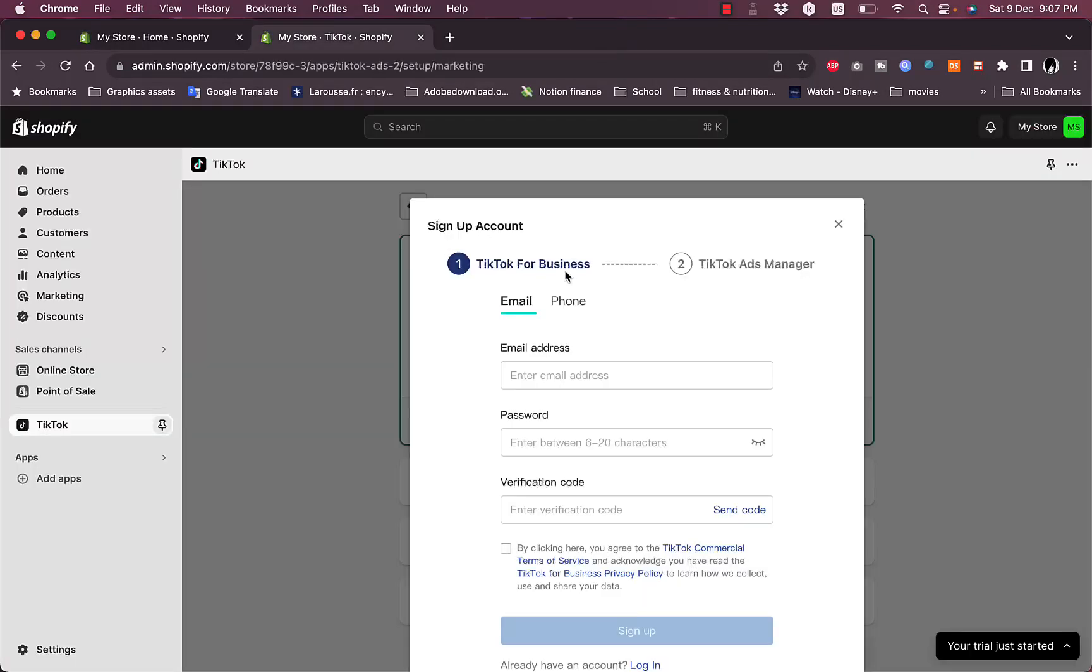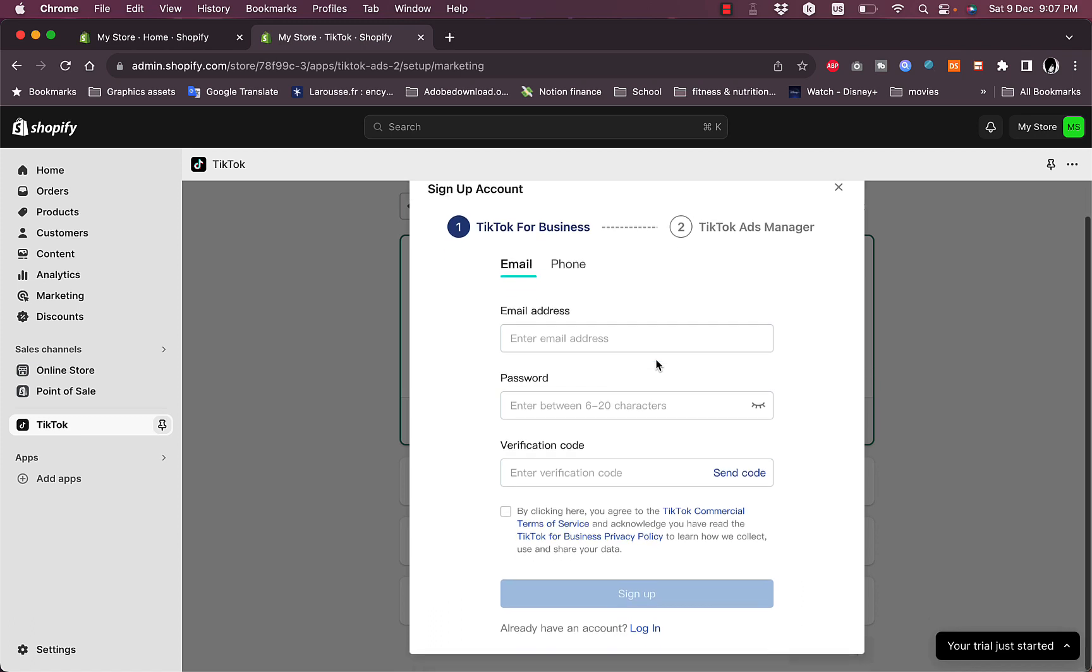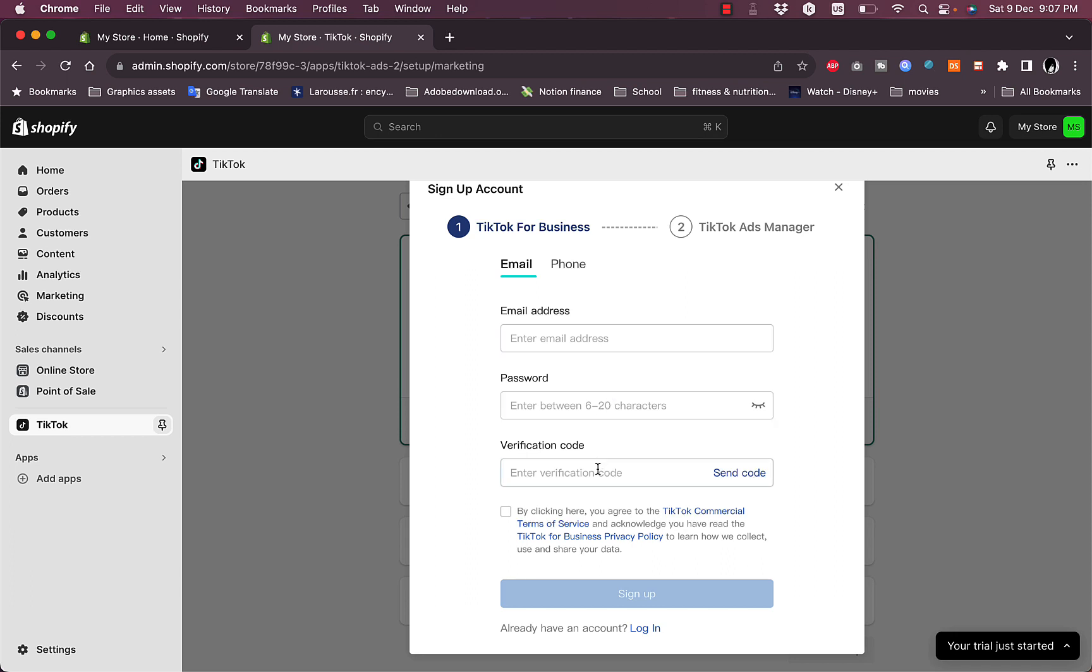I'll just go along with this popup inside of Shopify or the TikTok app inside Shopify. I'll just enter my email address, my password, and then enter the verification code and then get back to you.